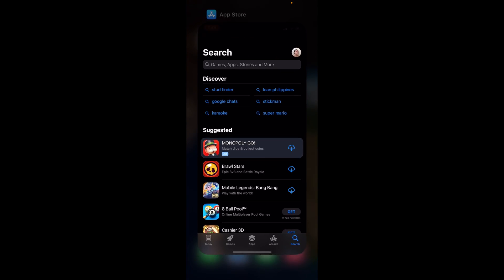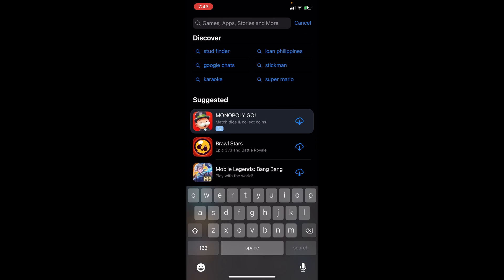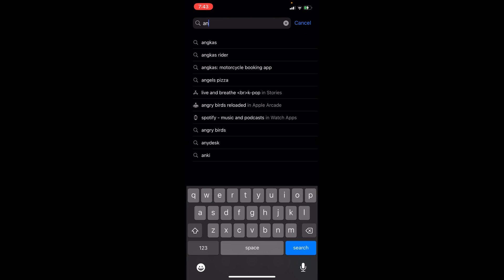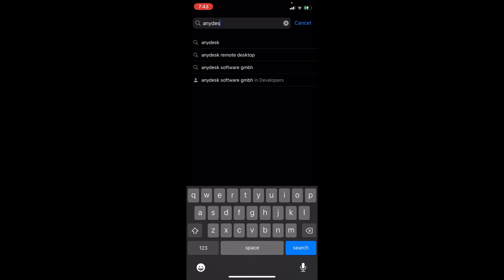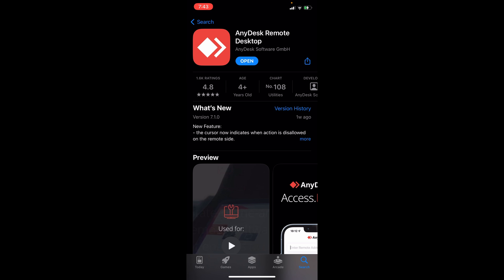We need to head on to the App Store. Once you're already on the App Store, on the search bar we're going to type in AnyDesk. Once you have typed in AnyDesk, you should be able to see on the first part AnyDesk Remote Desktop. You'll need to install it if you haven't yet.